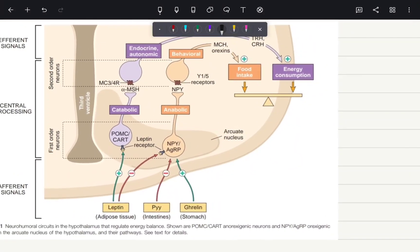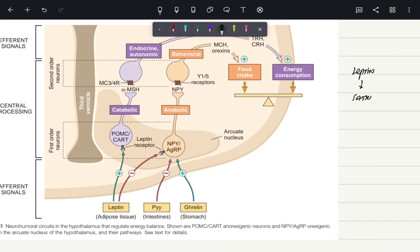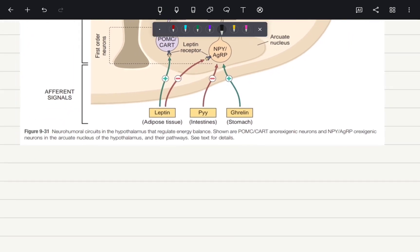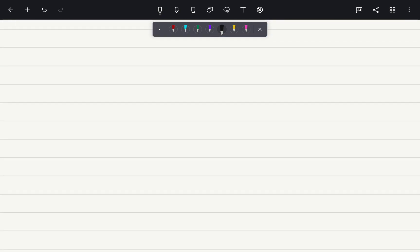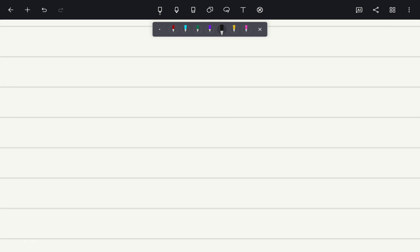Hello guys, welcome to Dr. Science. Today we are going to see how leptin is going to cause satiety. This is a very complex diagram which is given in your textbook, but don't worry, I'll try to simplify this for you guys.